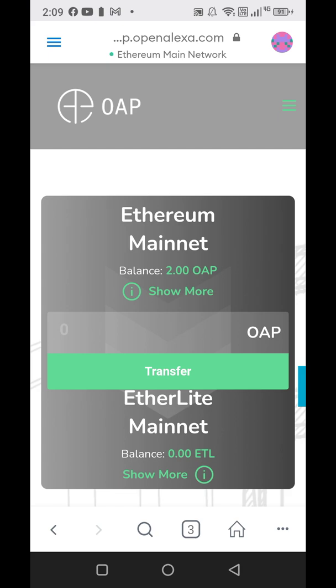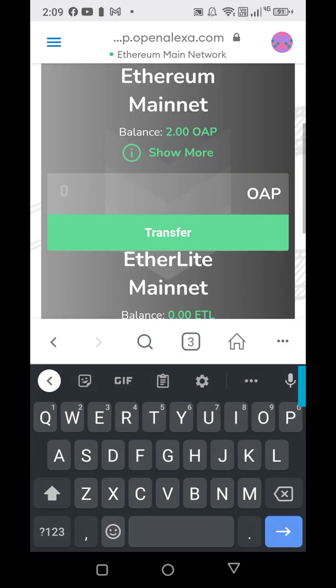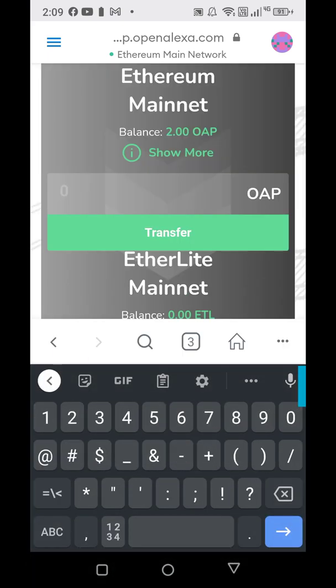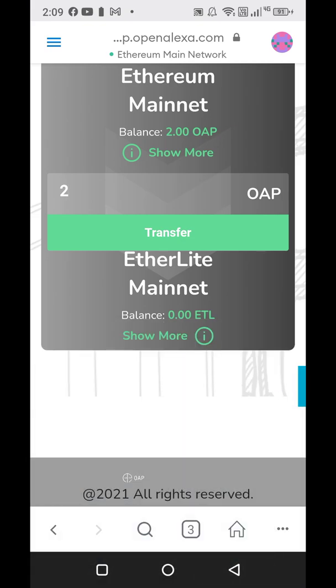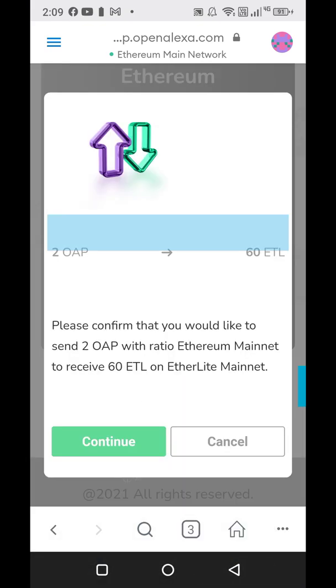It will show here that I have two OAP, so I would just tap here and type two. If you're on the wrong network — if you're on the Ethereum Ether Lite mainnet — it won't do it for you; it will tell you you're on the wrong network.